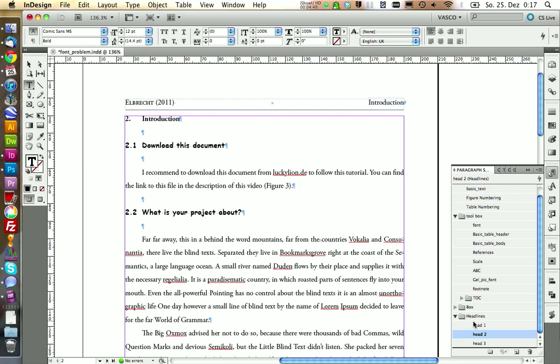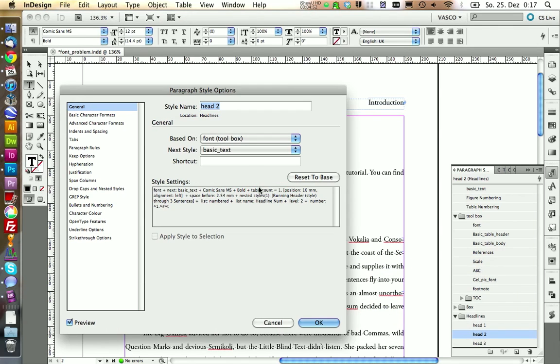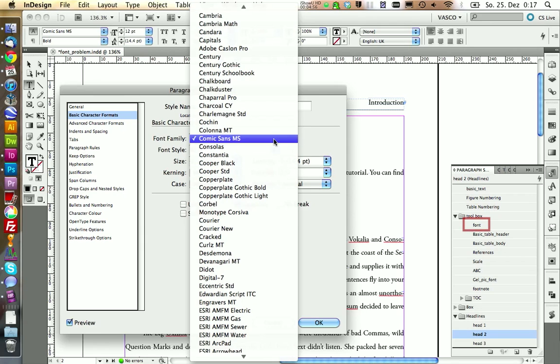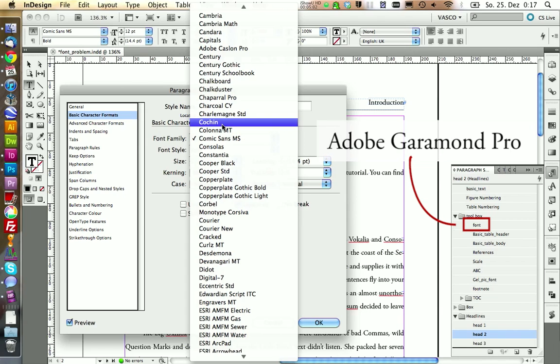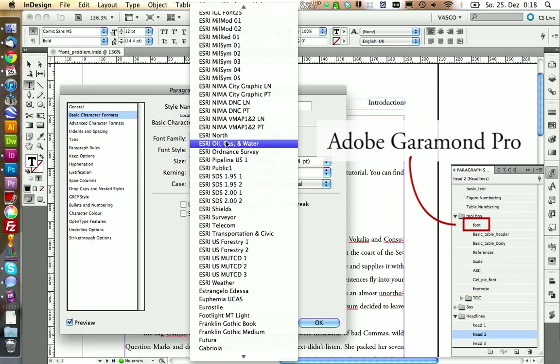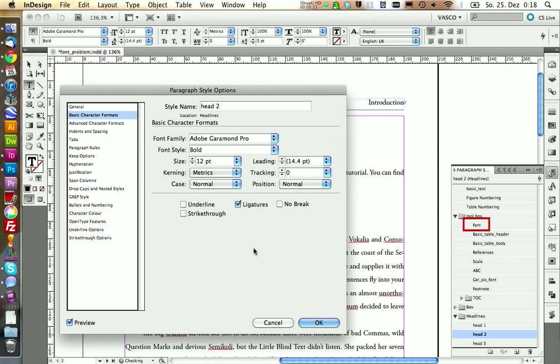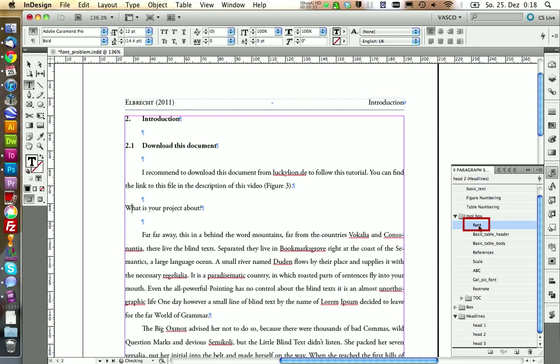Now if you want to change this back, we can go on Edit. And to change this back to the original font, to make it based on this paragraph style here, we need to choose the same font as this in the font paragraph style. So this is Adobe Garamond Pro. And if we choose the same style, it will now be based again on the font paragraph style.